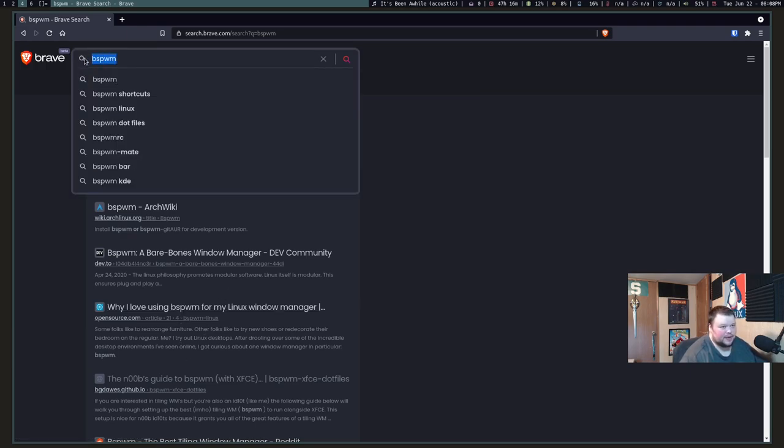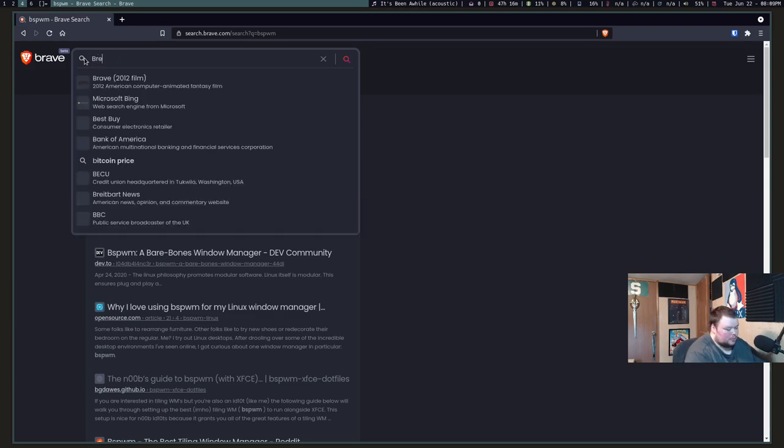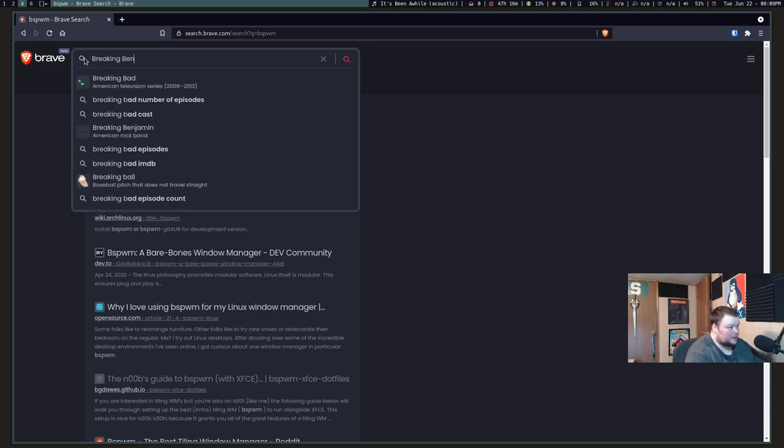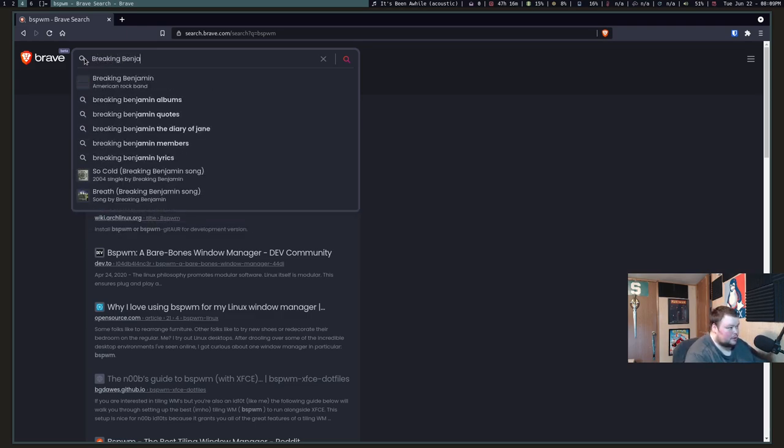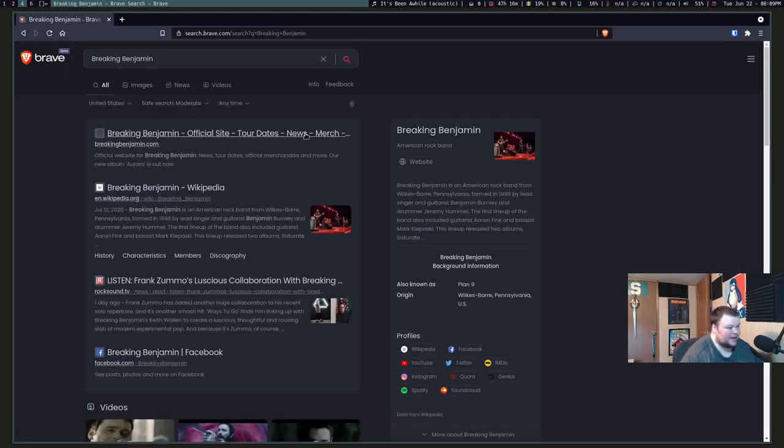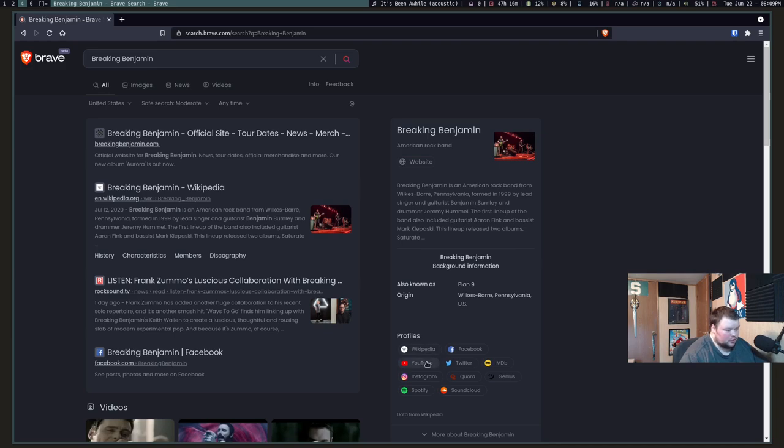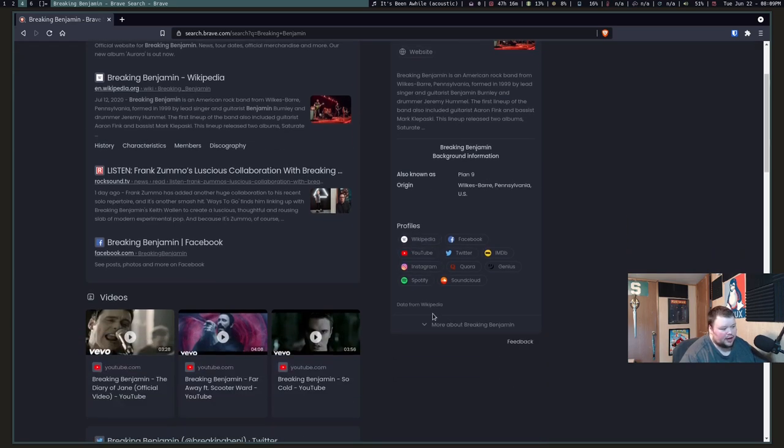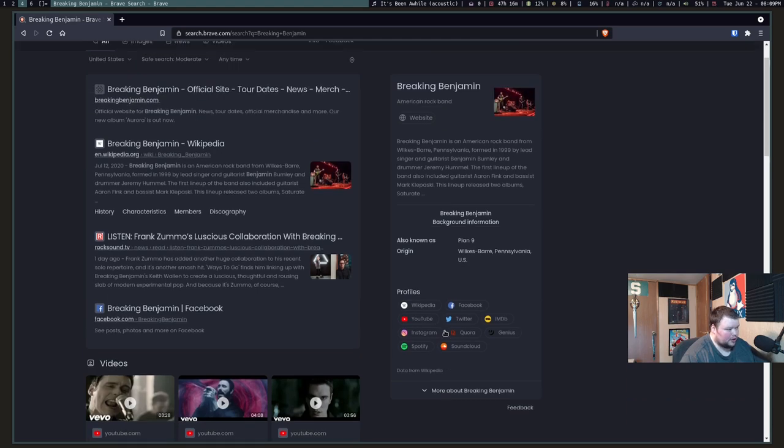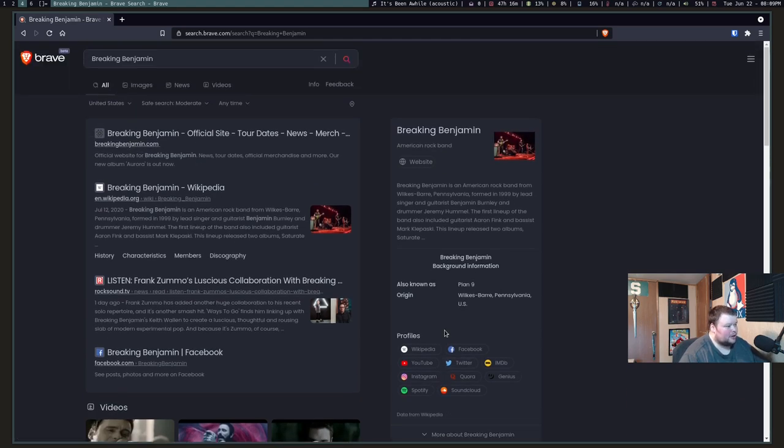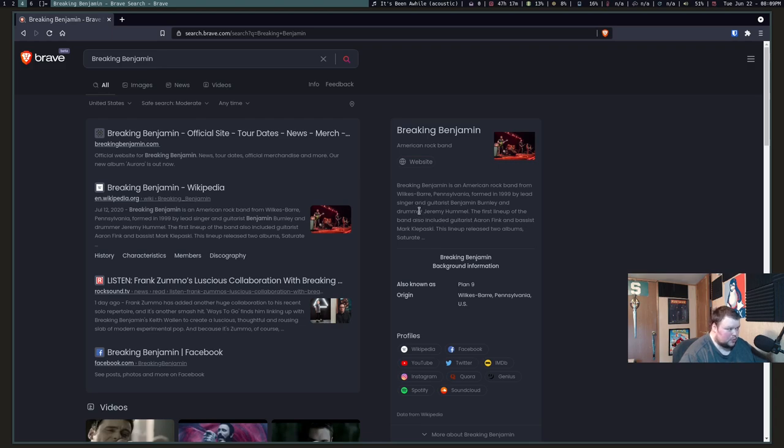Now let's search for something very, very popular. Let's search for Breaking Benjamin. This is one of my favorite bands. This is actually what you'll see when you search for something really popular. You actually do get a card similar to what you'd get in Google. That's really cool. It has all their social media profiles and so on. It actually works really well. The amount of times you actually get a card I've found have been somewhat lacking. But again, this is beta. I'm assuming that kind of stuff will get filled out as we go along.